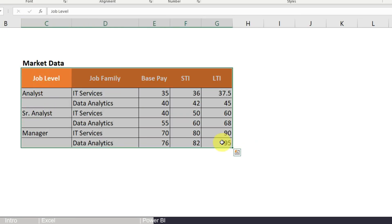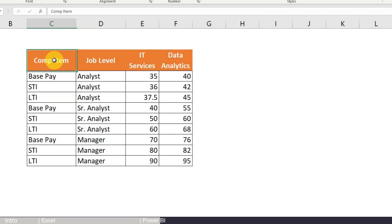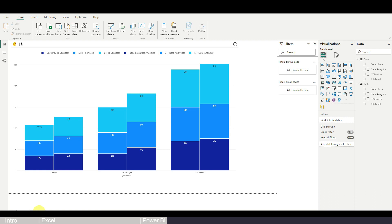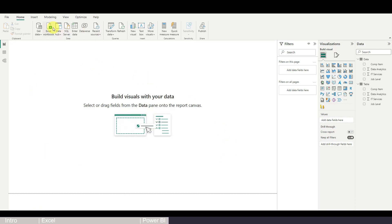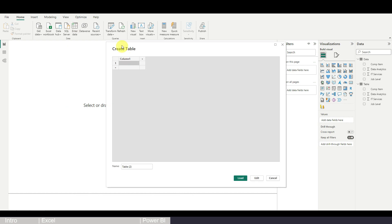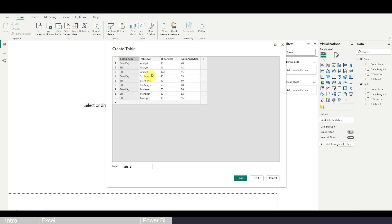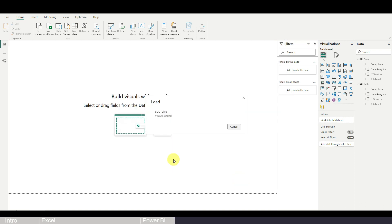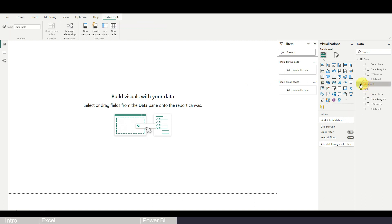Start from the original Excel dataset. If your dataset is a small table, reformat it in the way required for the Power BI chart. Once organized, copy it, go back to Power BI on a blank page, go to Home, and select Enter Data. You'll see a Create Table dialog — click on Column 1, paste your data, name your table, and load it.